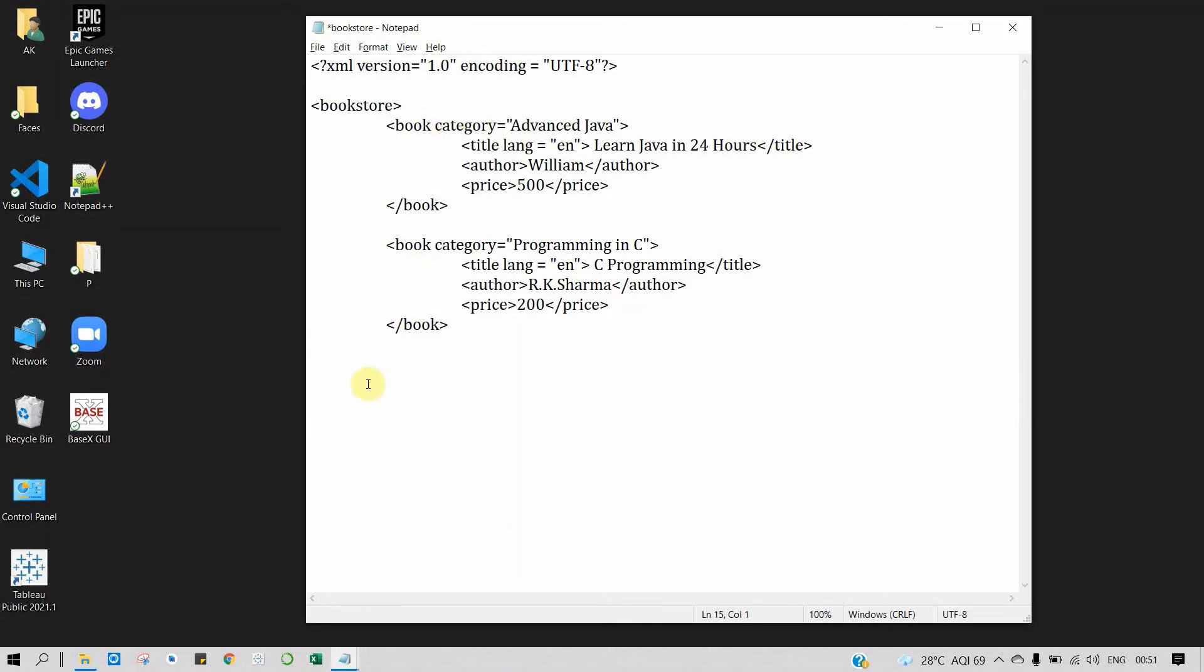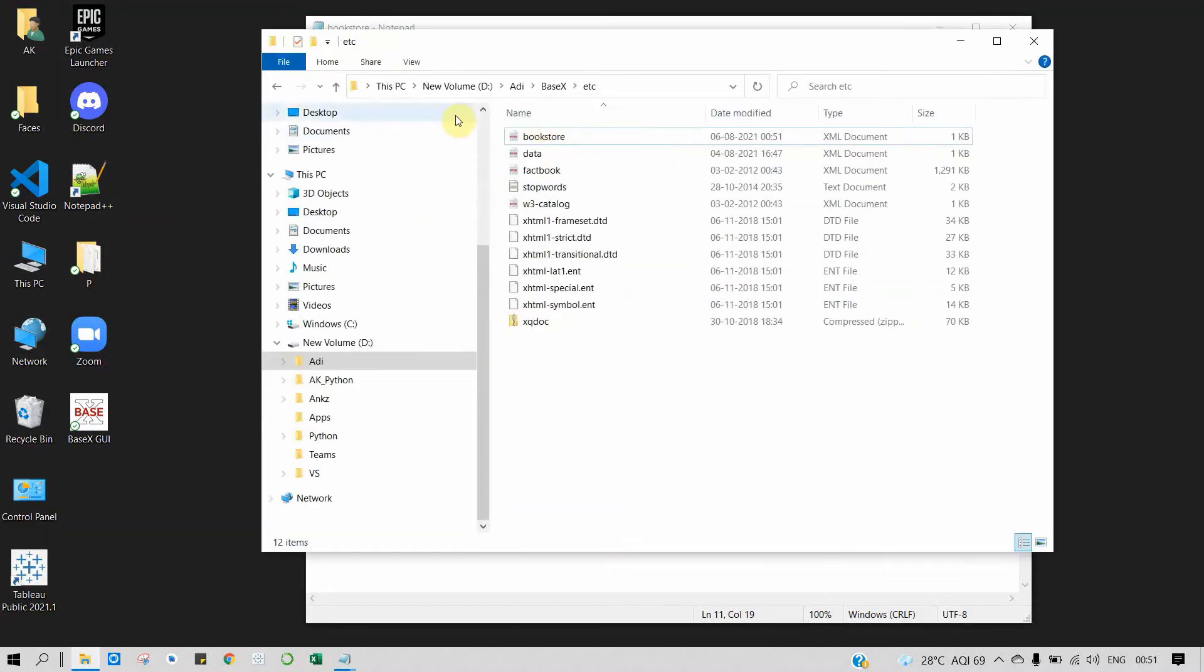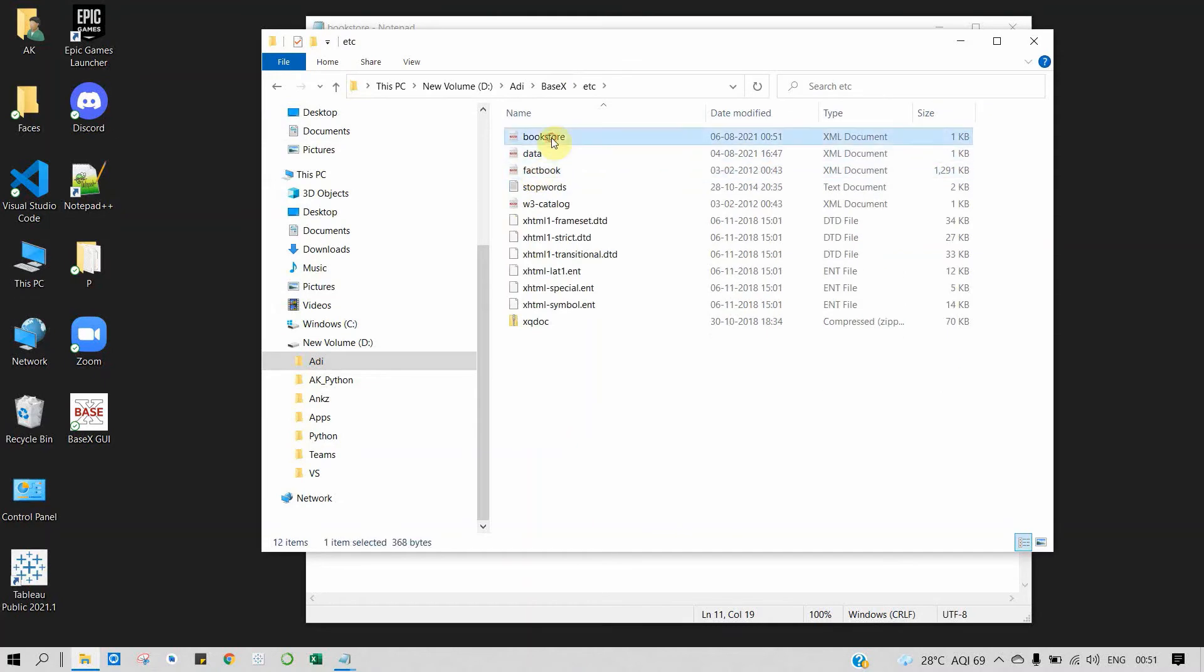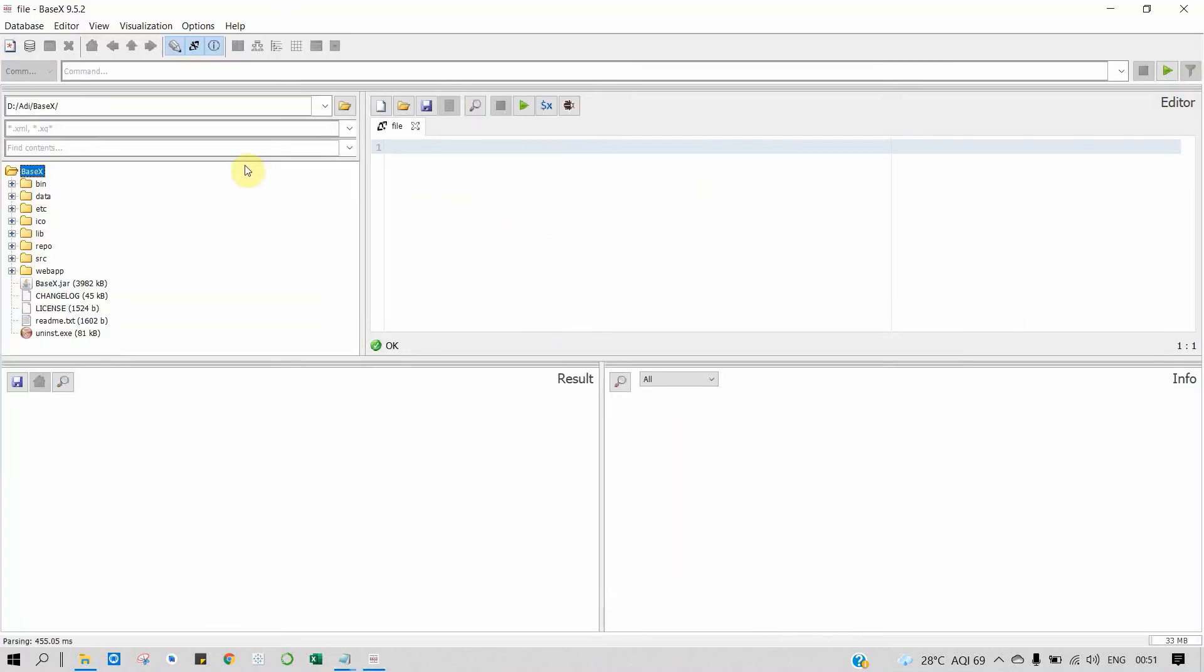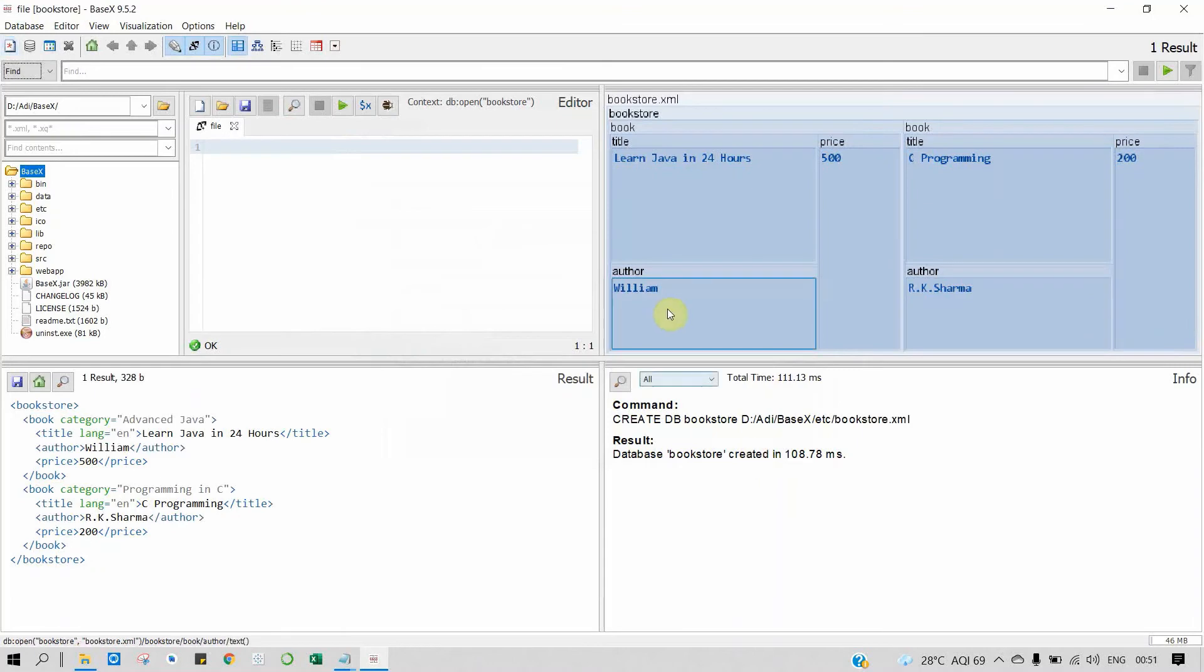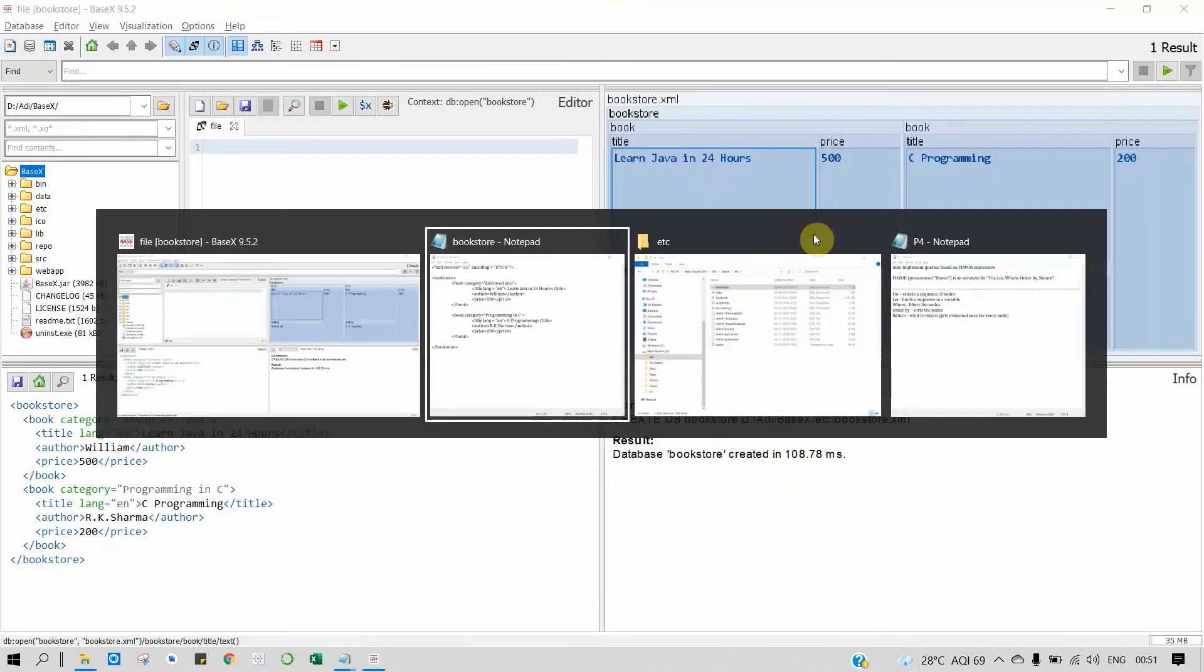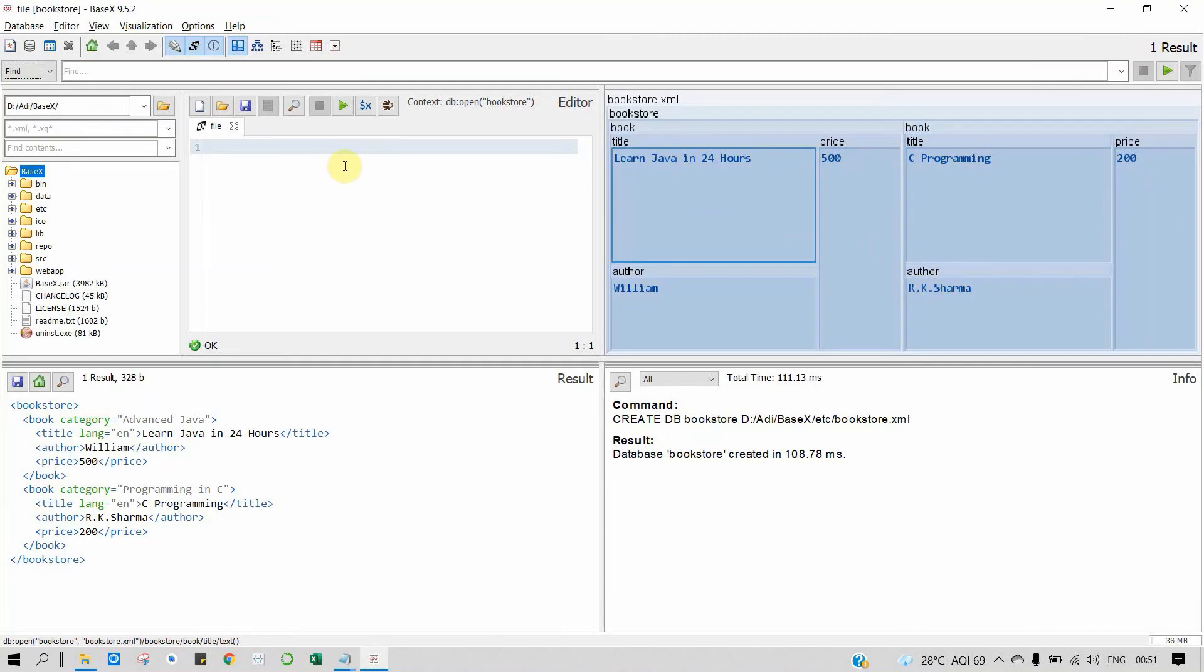We have closed the child node. Now we will close the root node, which is bookstore. So here we have completed our XML database, and I have saved this XML file in our basics folder, basics then etc, bookstore. Let's run it on BaseX. So let's open BaseX, and our file will be bookstore.xml. Here you can see our XML data is shown in tabular format: price, title, book name, etc. Now let's perform some operations.